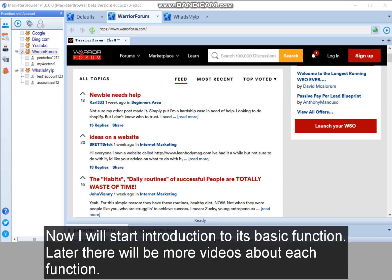Now I will start introduction to its basic function. Later there will be more videos about each function.